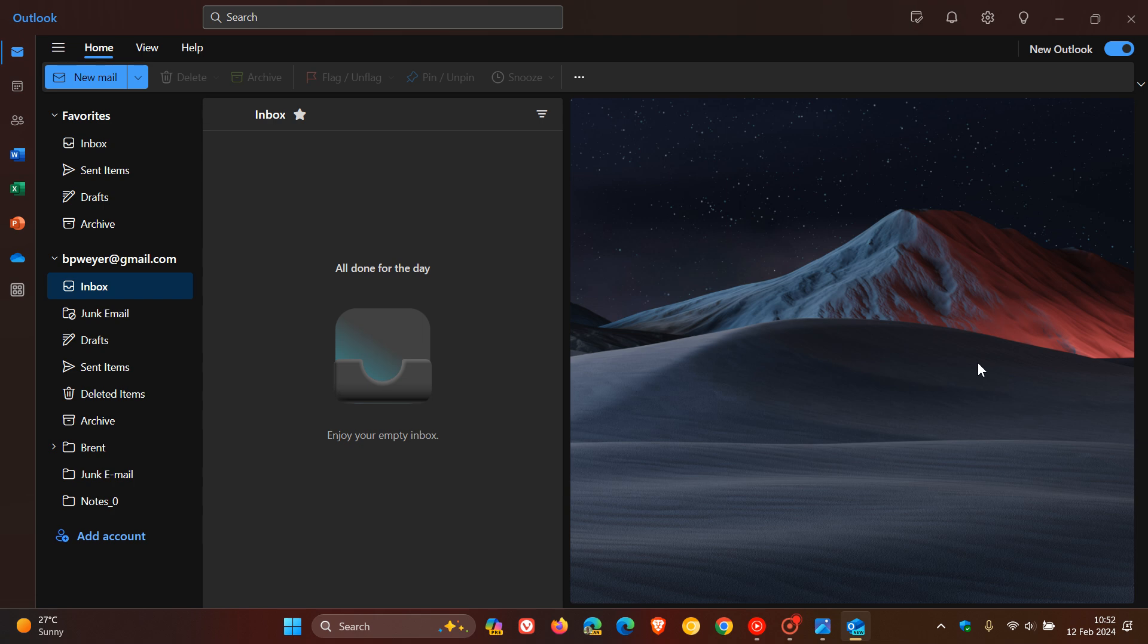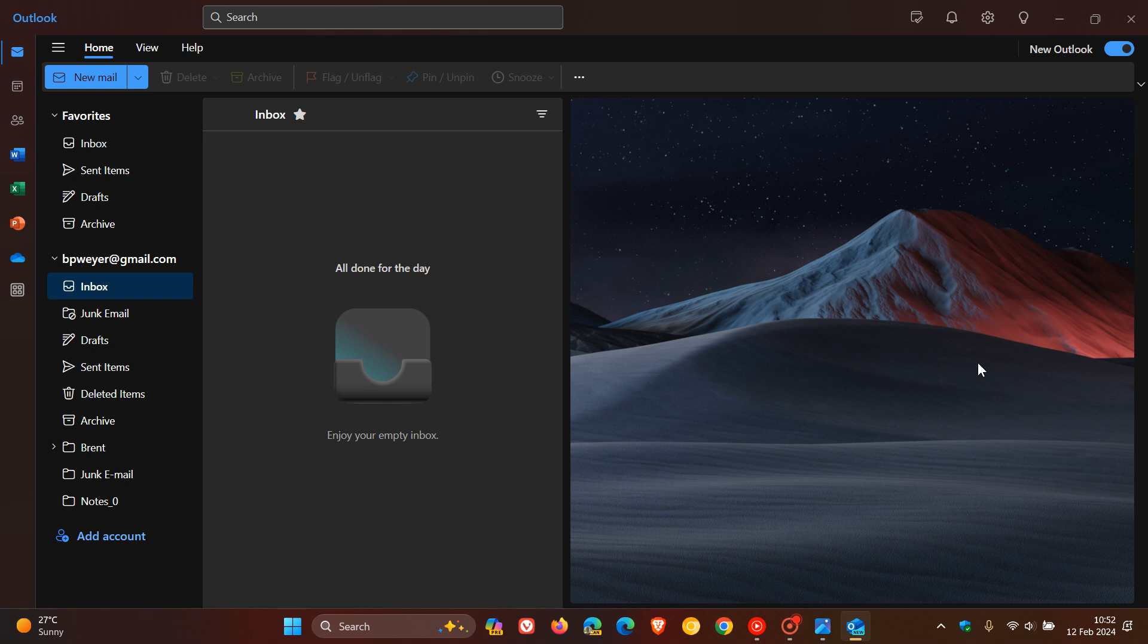Now you can switch between the two apps, according to your own personal choice and preference, or you can run the new Outlook and the mail app in conjunction side by side with each other.